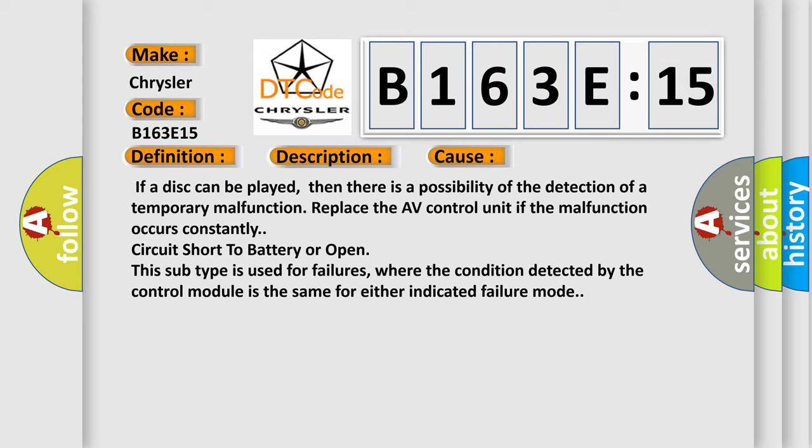Circuit short to battery or open. This subtype is used for failures where the condition detected by the control module is the same for either indicated failure mode.